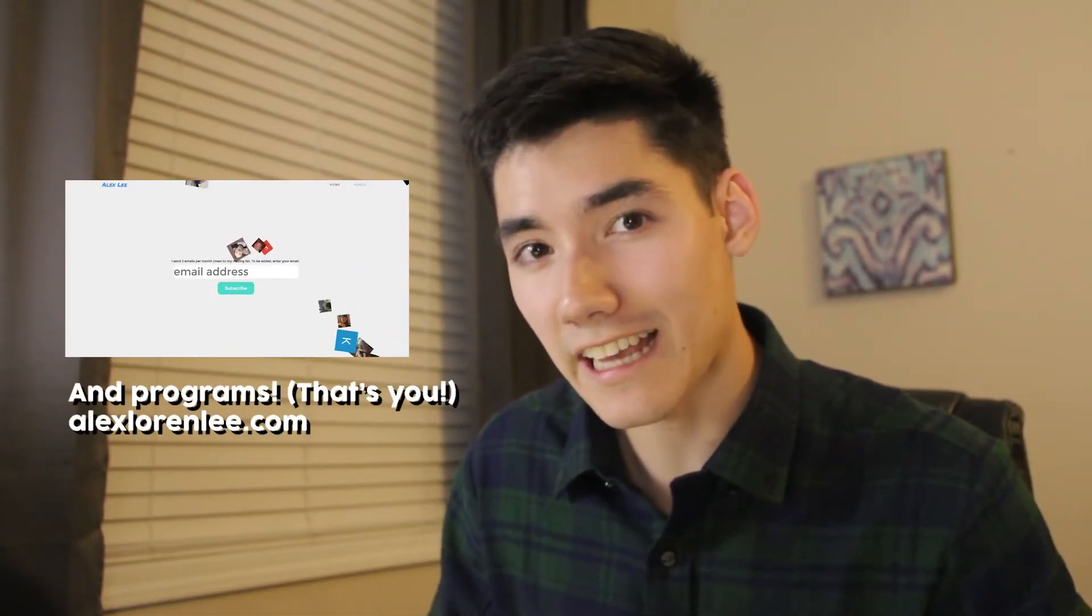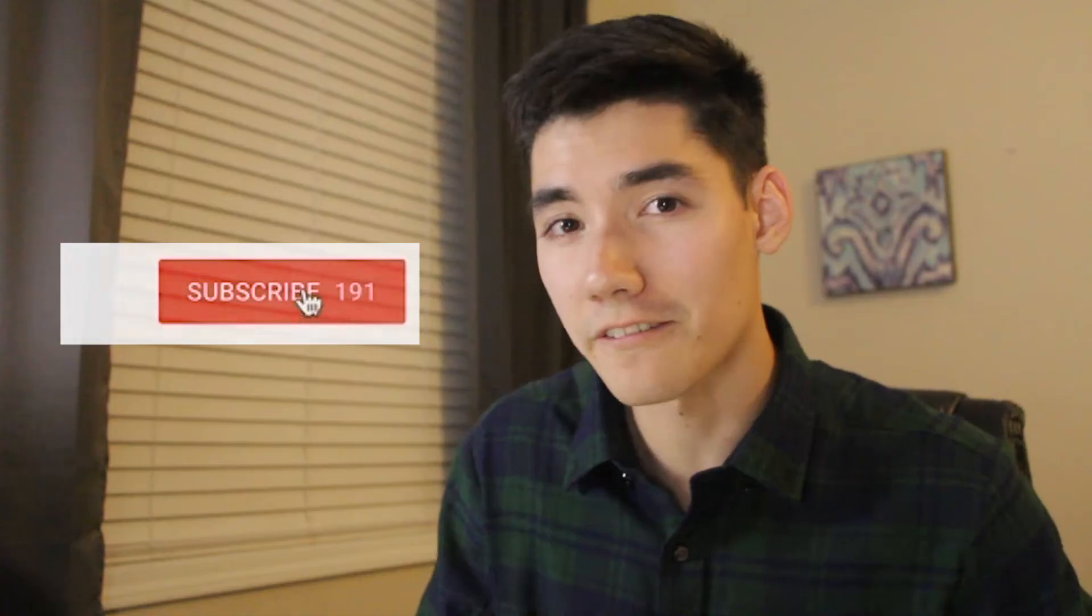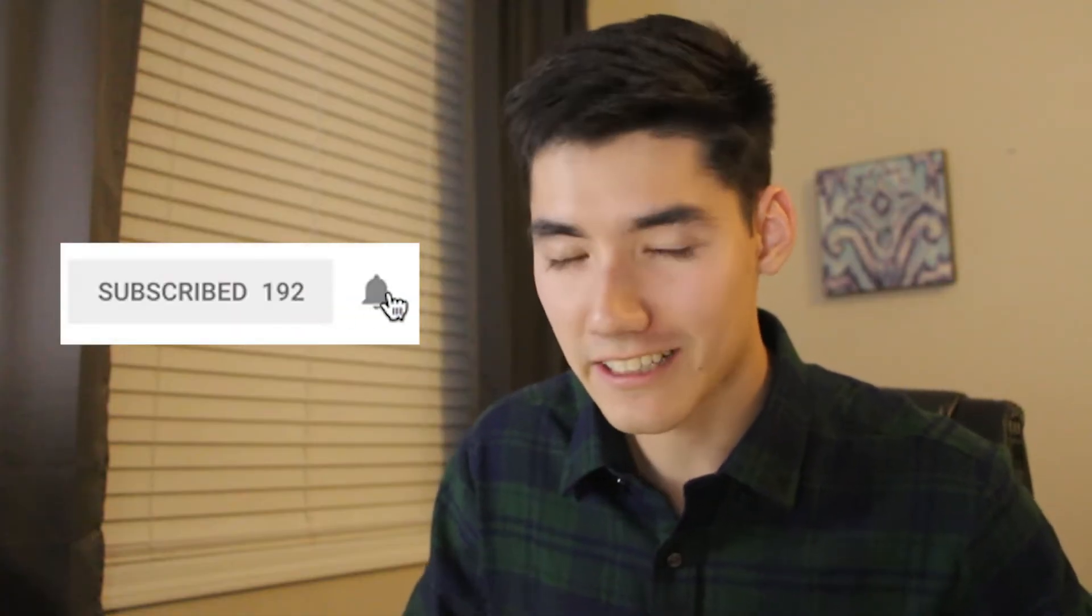Hey, what's up? I hope you're having a great 2019 so far, even though it just started. If you're new here, my name is Alex. I make Java tutorials just like this every week. So if you're new here, consider subscribing.